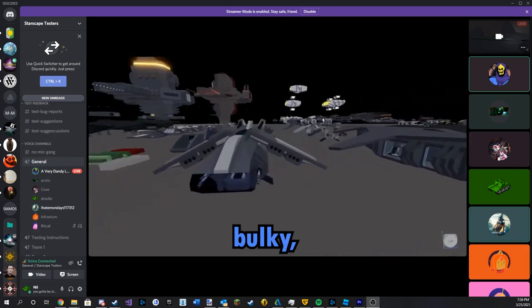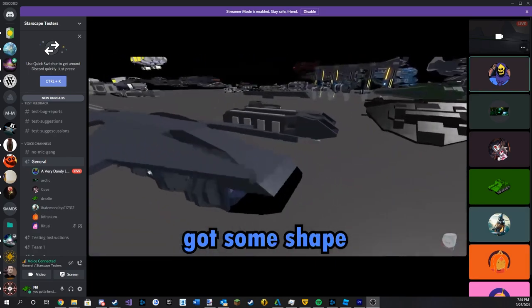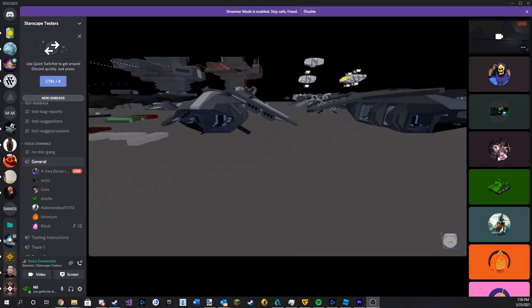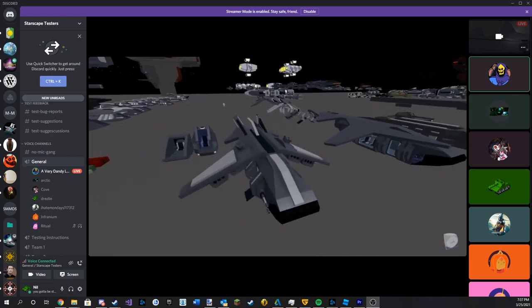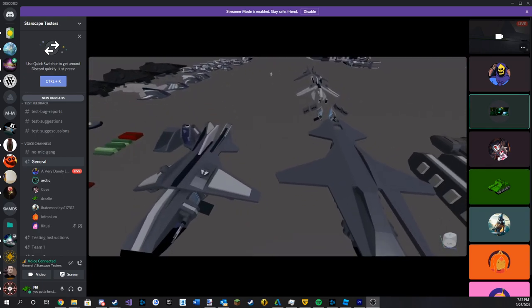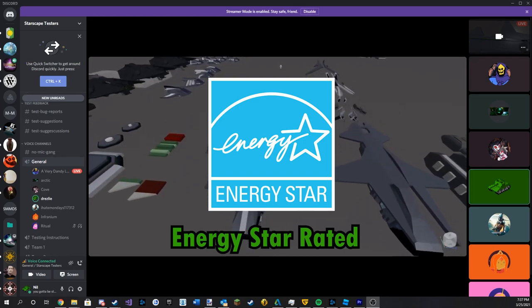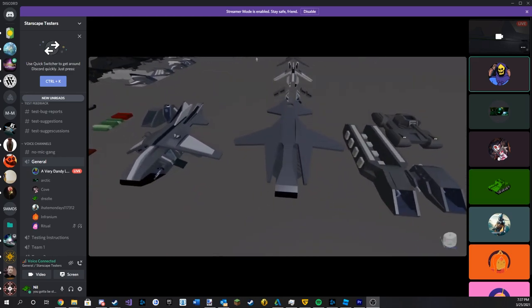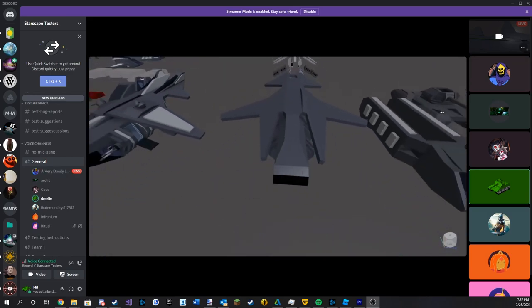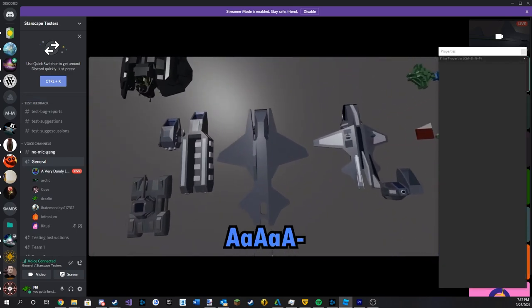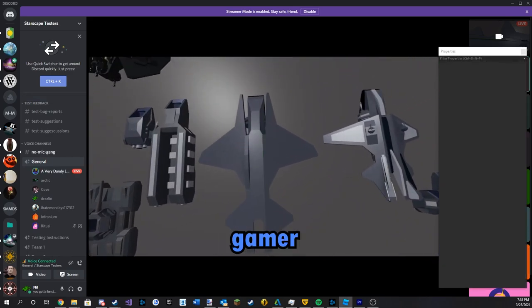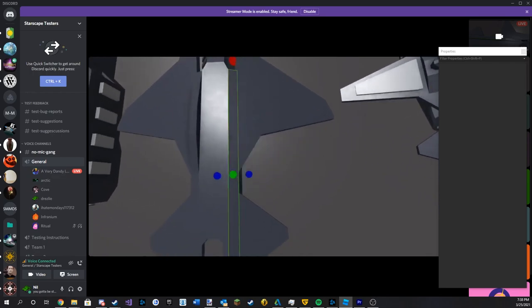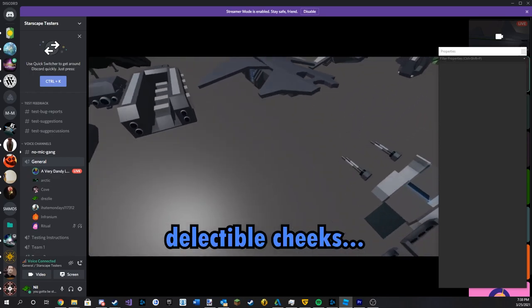Nice, bulky, chunky, got some shape, got some ass. It's dishwasher safe. I mean you are responsible for the last amount. Energy star rated. Yes J.D. Power. Alright, top-down profile looking gamer. Nice ass. Possibly delectable cheeks.